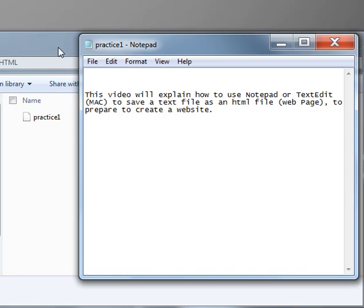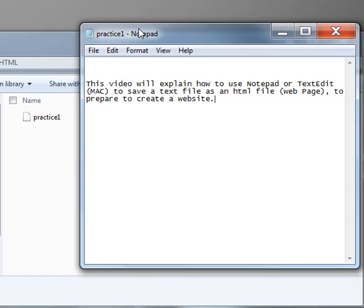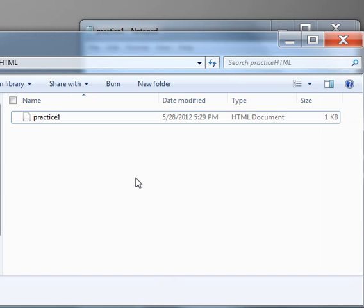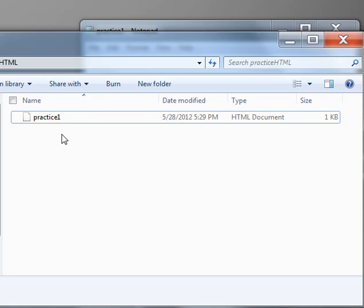So you can go to the folder where you saved the file. In my case, I saved mine in a folder called practiceHTML that's on my desktop, so you can do something similar to that if you like.